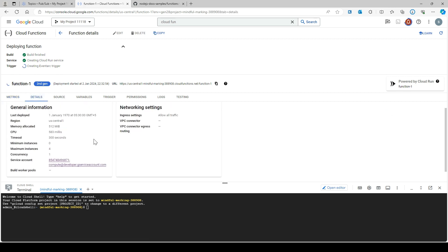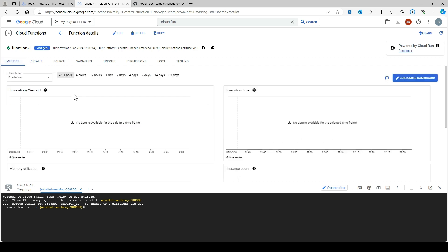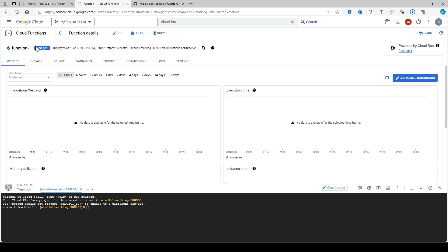You can see all the details that we have just filled out. Looks like it is deployed. You can see that function one has been deployed.